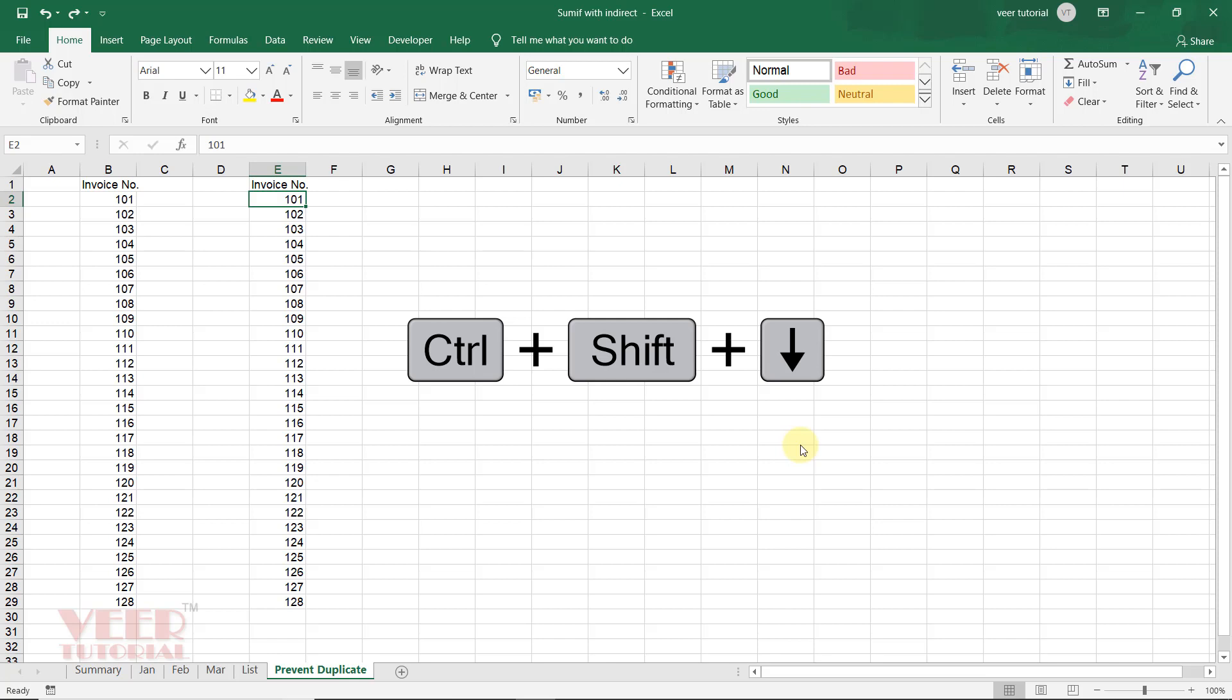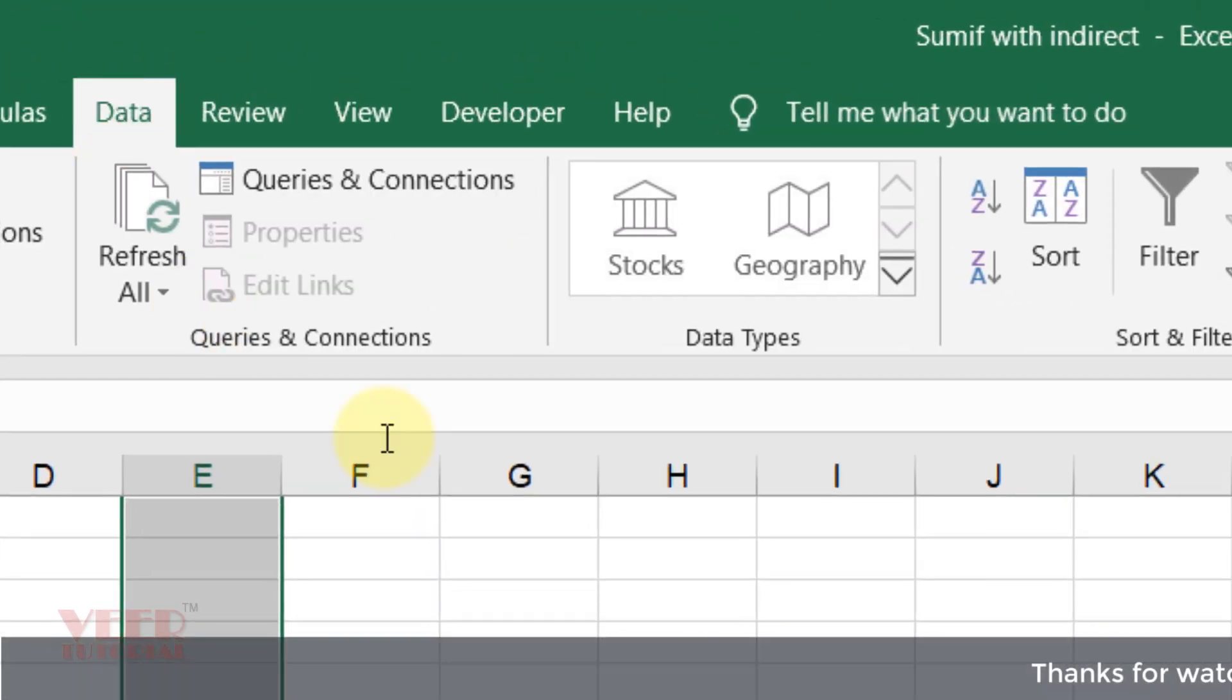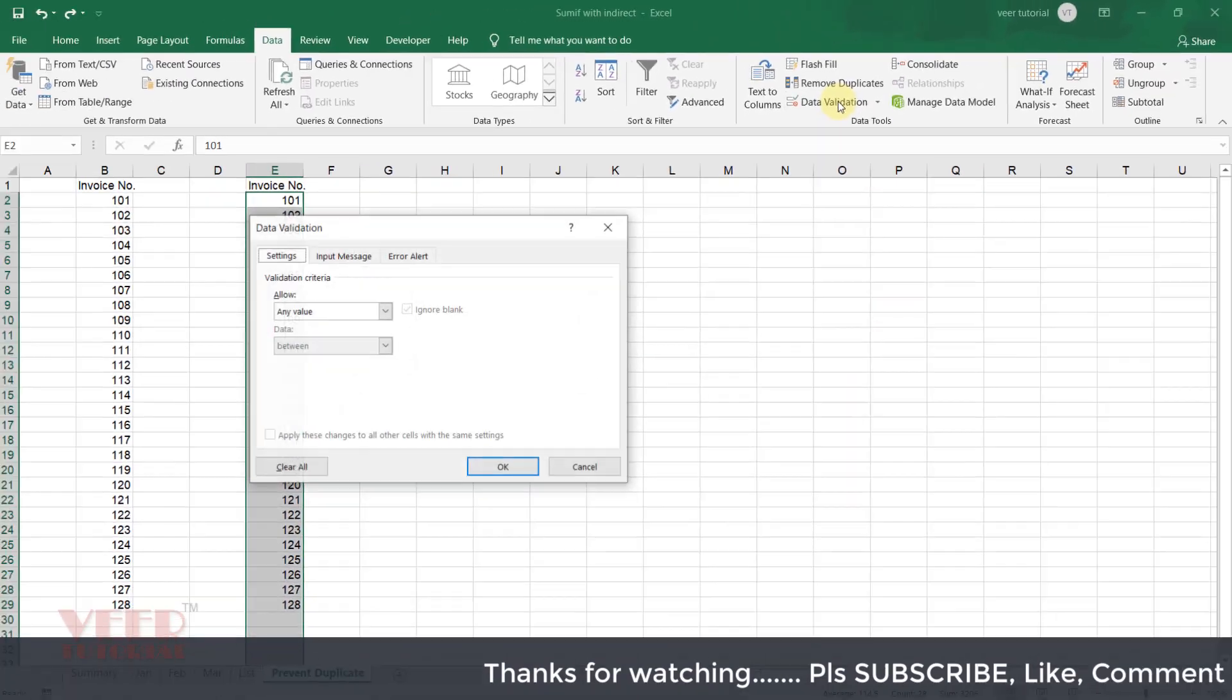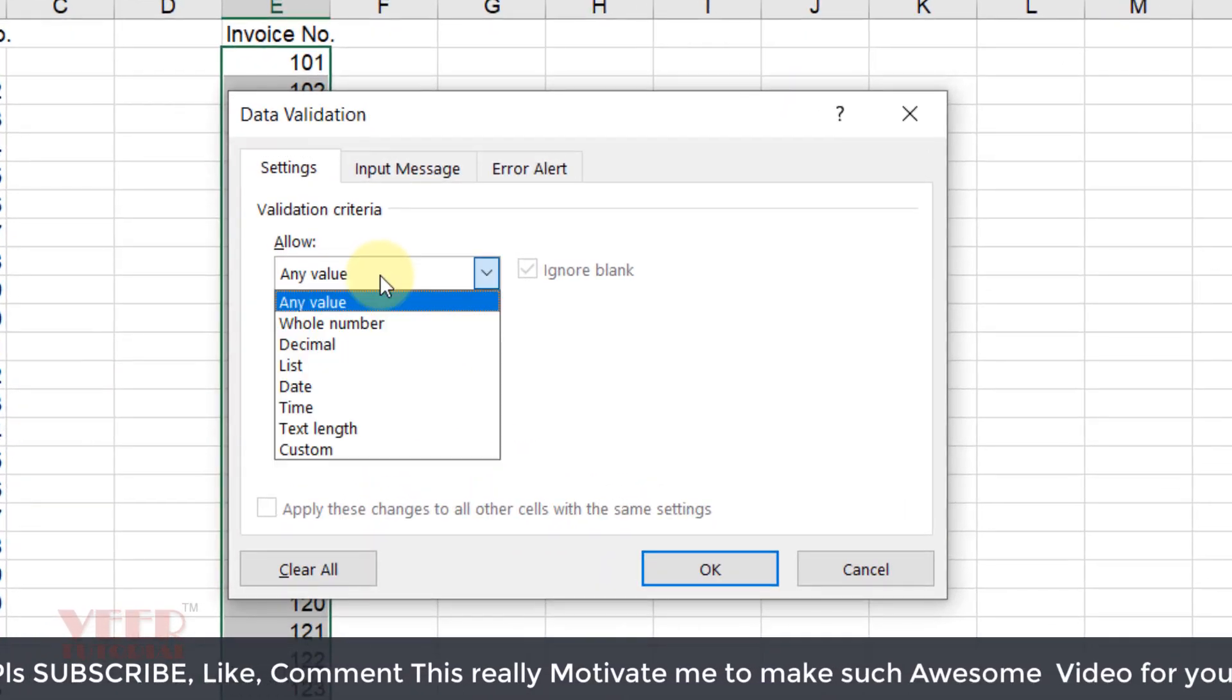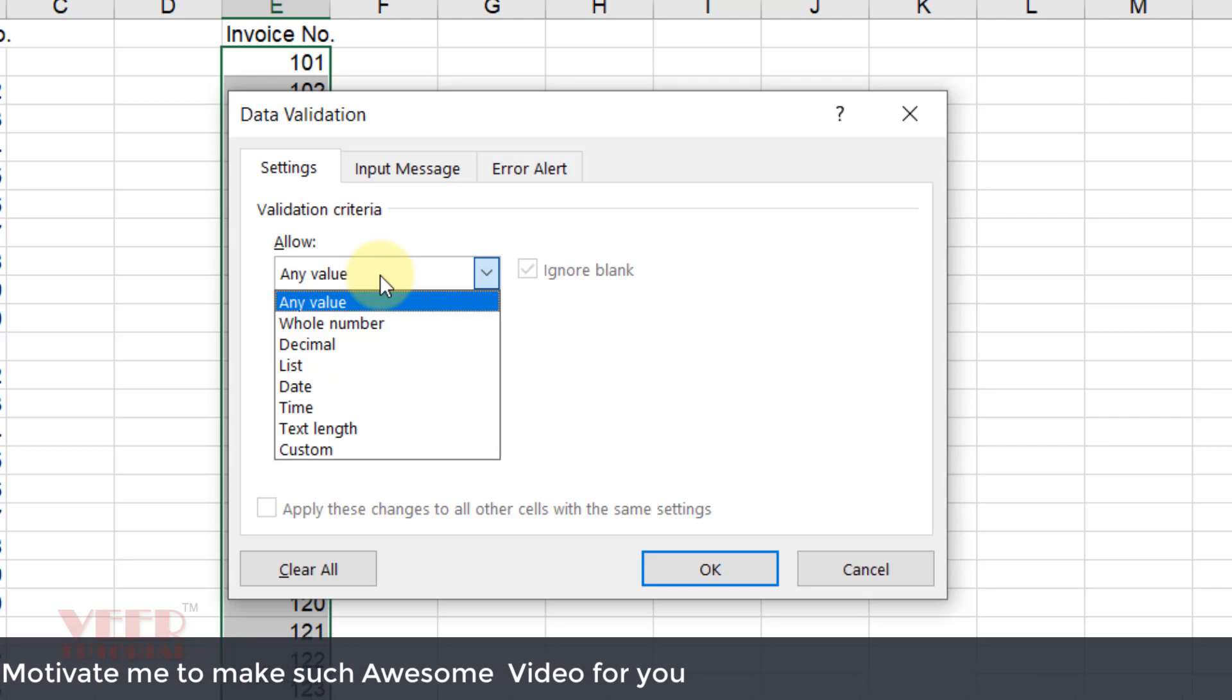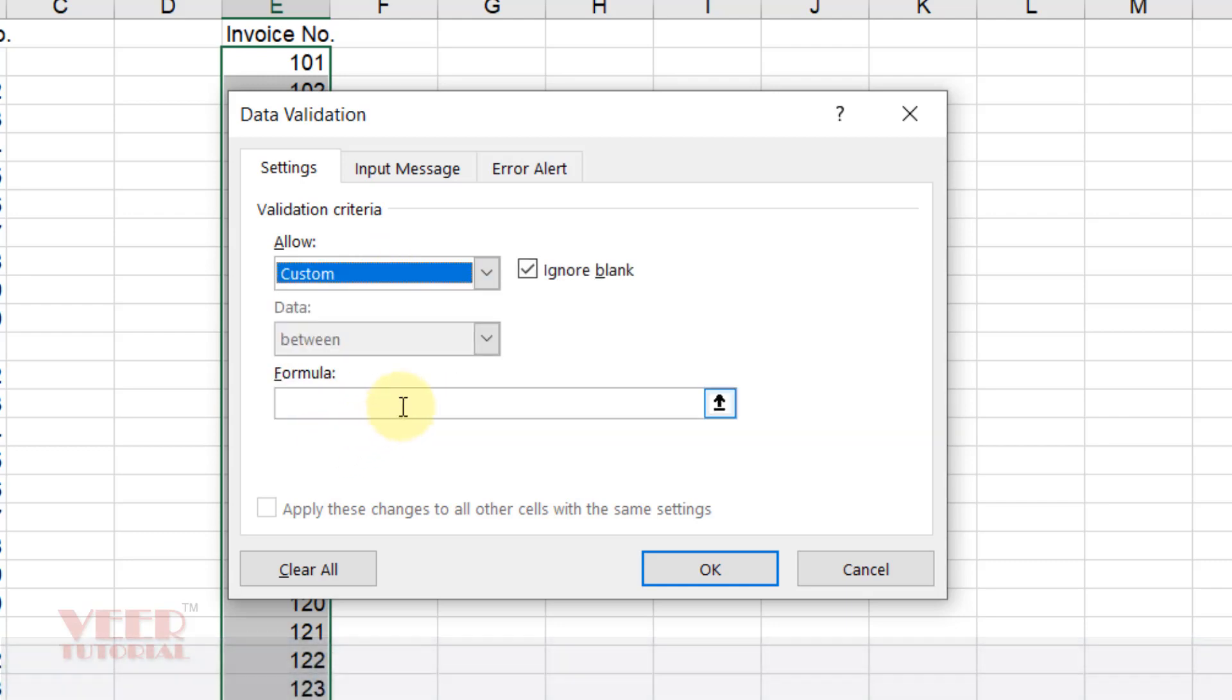You need to first select the range like here and we can go down. Then come to Data, select Data Validation. Then come to Allow, click on the combo box, click on Custom. And here we will type our formula.